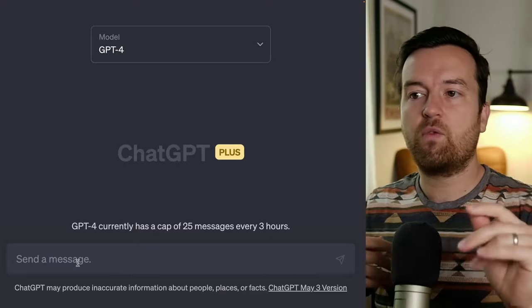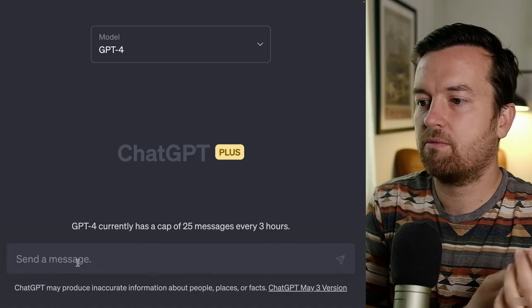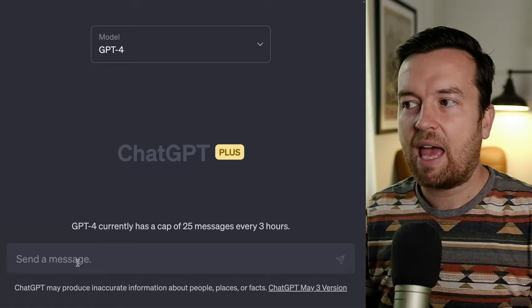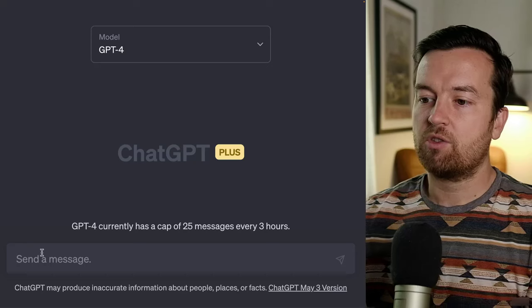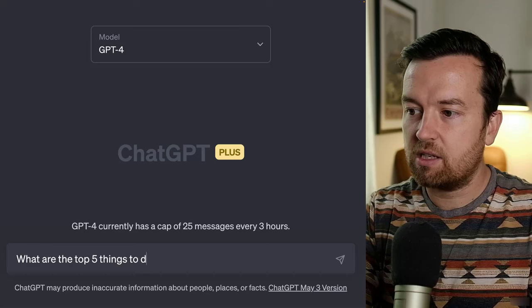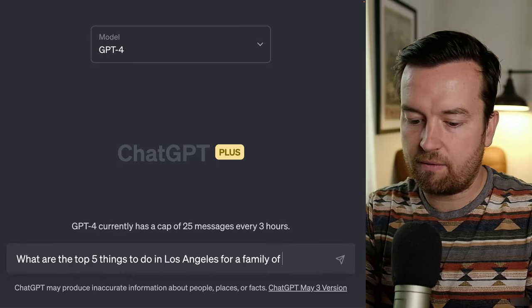For businesses, this is super powerful for writing emails, social media posts, or video scripts. The process is similar for each — it just takes a different prompt. In this video, I'm going to use travel as our example. We could do things for personal travel or act as a travel company. Simply, we could ask: what are the top five things to do in Los Angeles for a family of five?